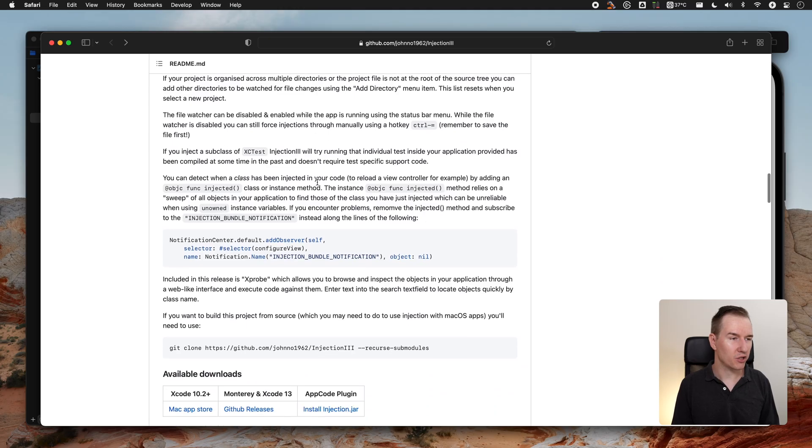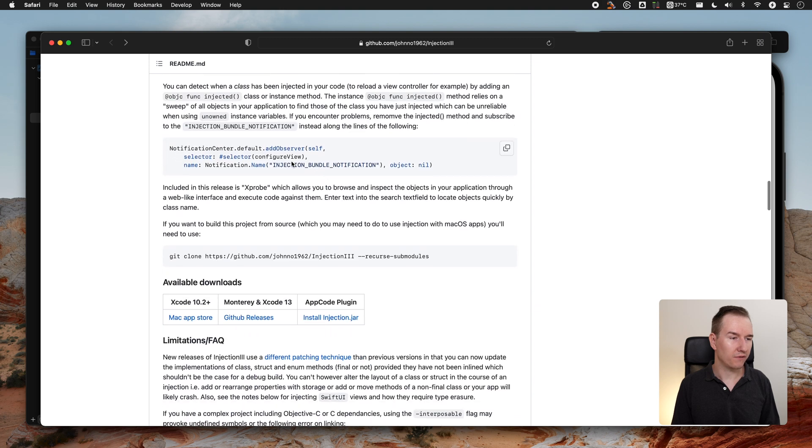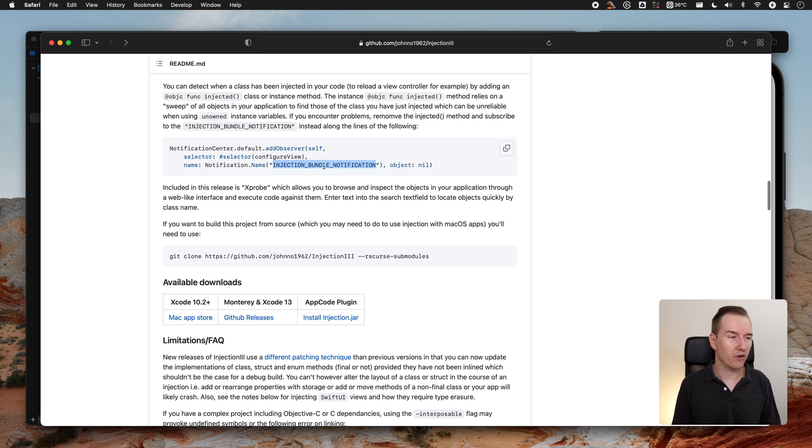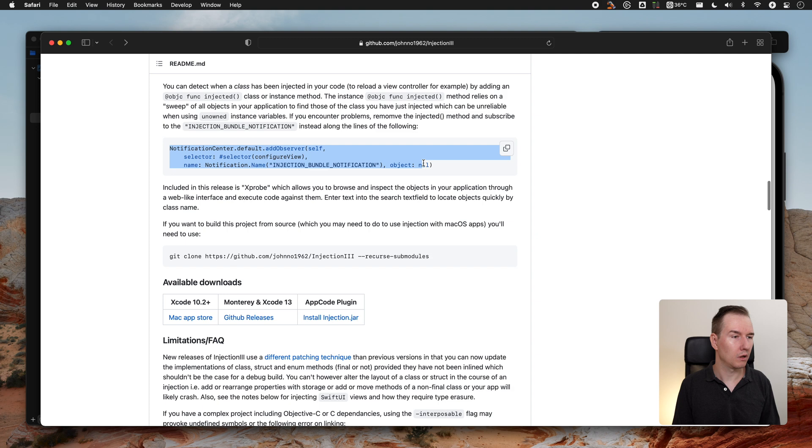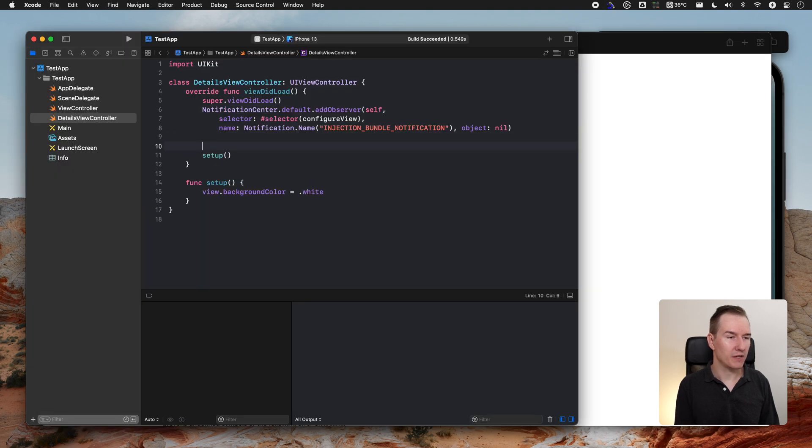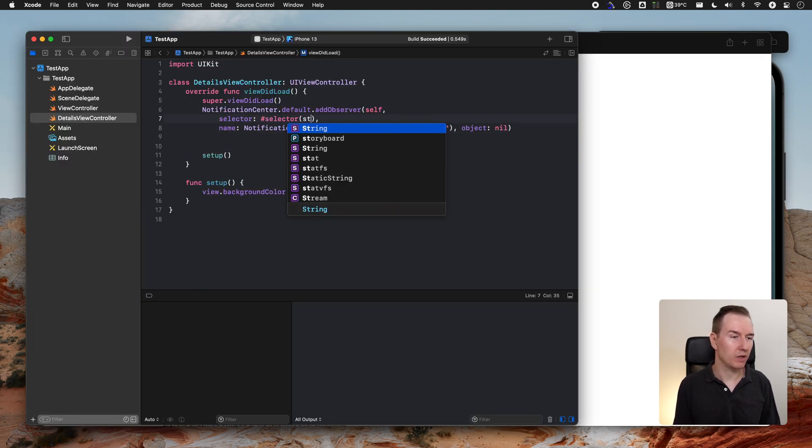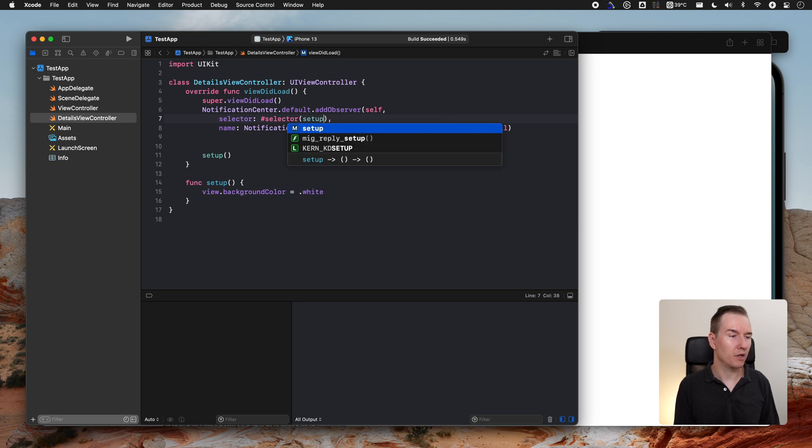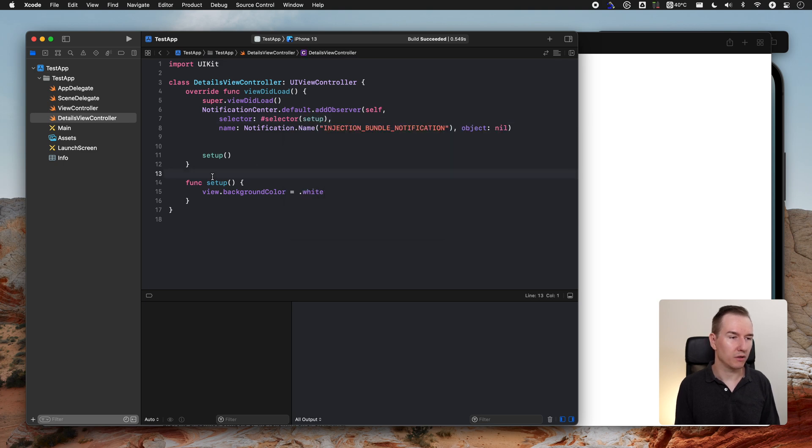After each injection, the notification can post this Injection Bundle notification, and you can use this for automatic refresh. Let's copy this. You can change this and call it, for example, setup. As we have here our function, we need to add objective-c annotation.